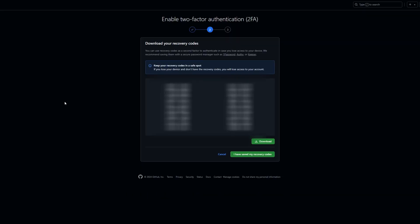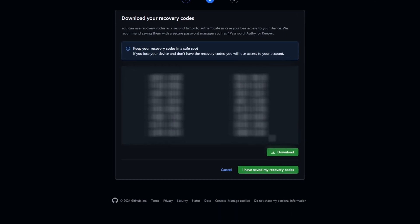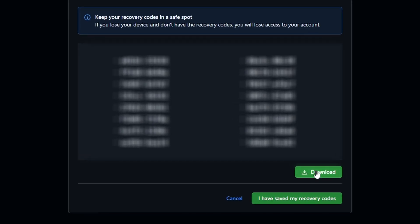Now one more very important thing to do is to download your recovery codes. You will use them if you ever lose access to your phone or basically lose access to the 2FAS mobile app. To get them, simply click this green button over here and they will be saved in your downloads folder, but make sure to move them somewhere safe.